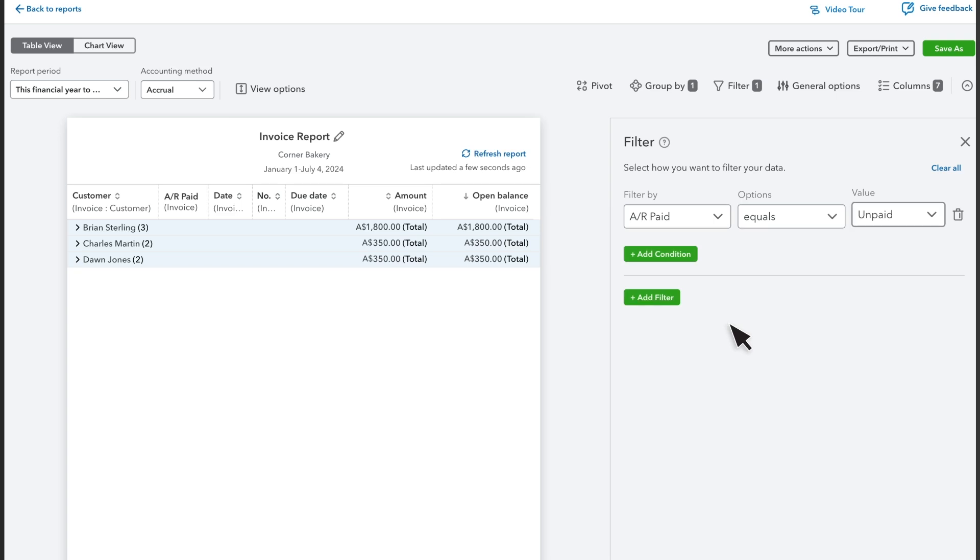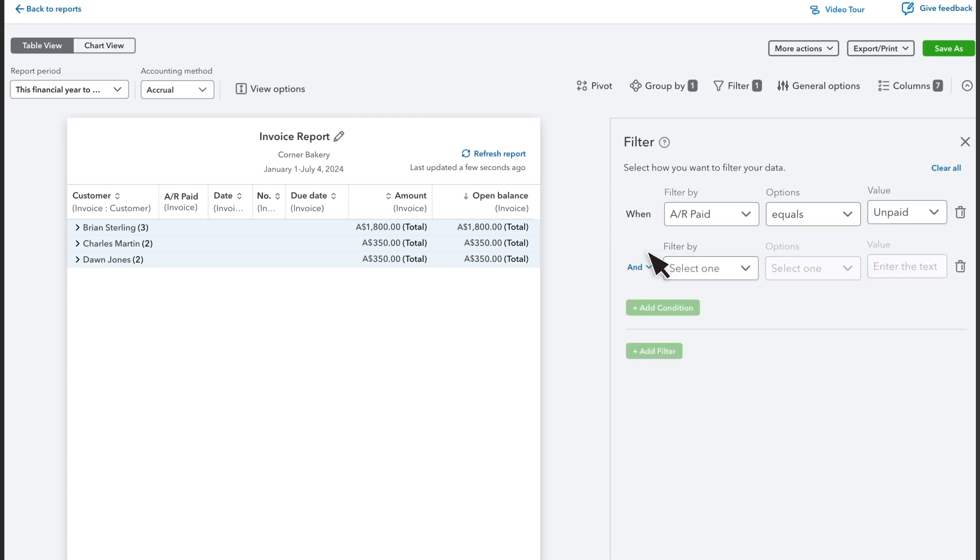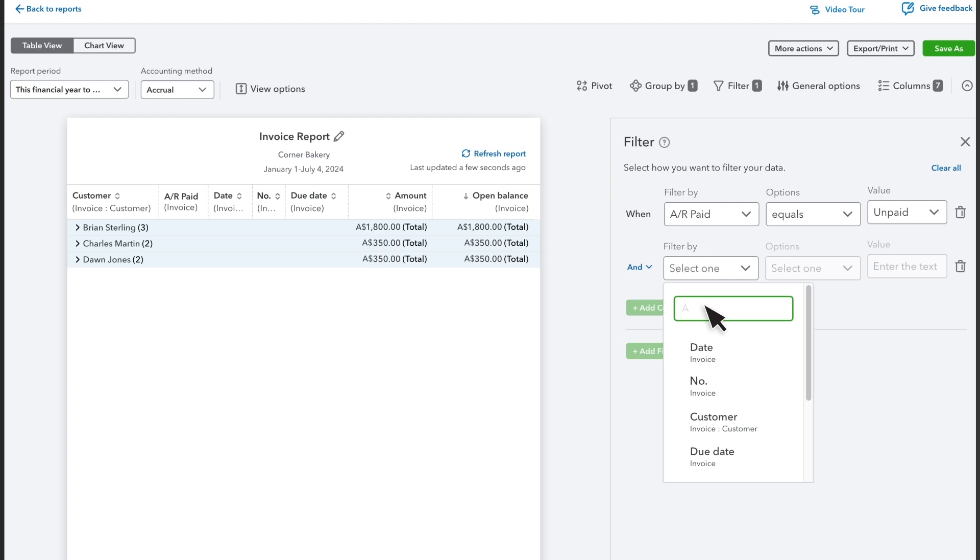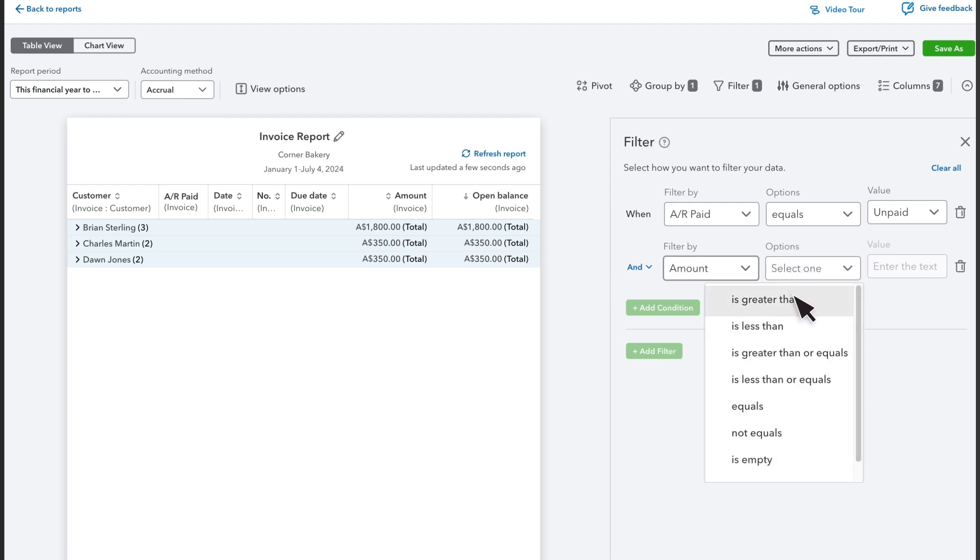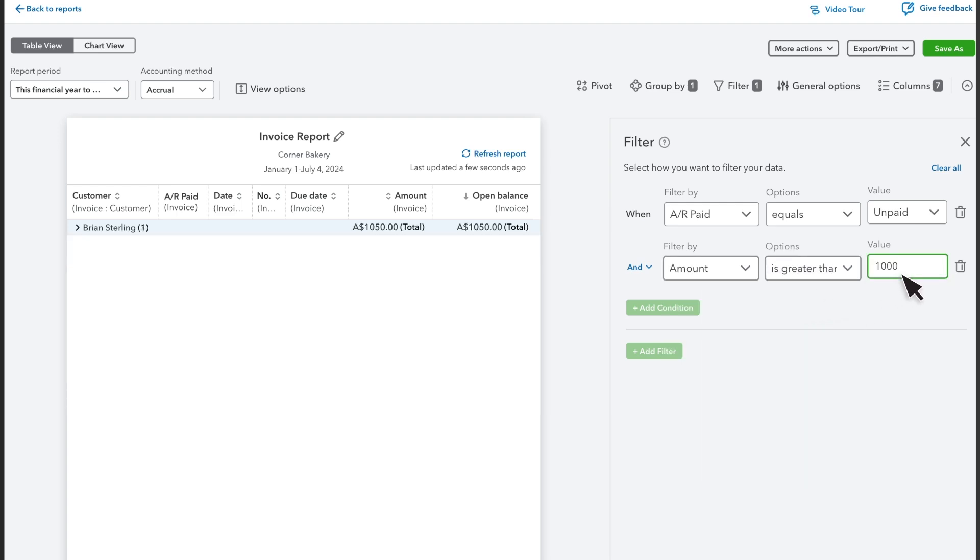Let's narrow this report a little more. Select Add Filter. Let's set this report to only show invoices with an amount greater than $1,000. Note that we're using an AND filter, so QuickBooks will only show results that apply to both filters. But you can also make OR filters.